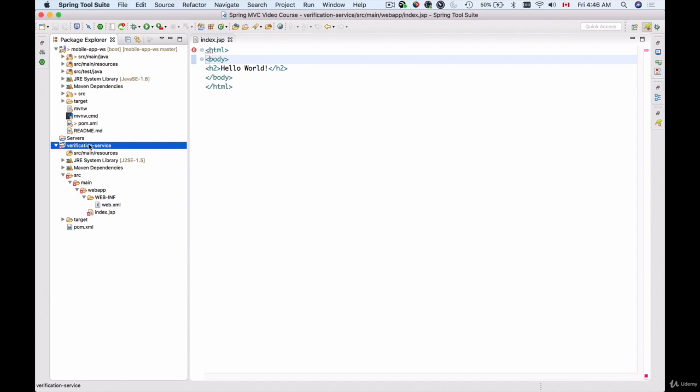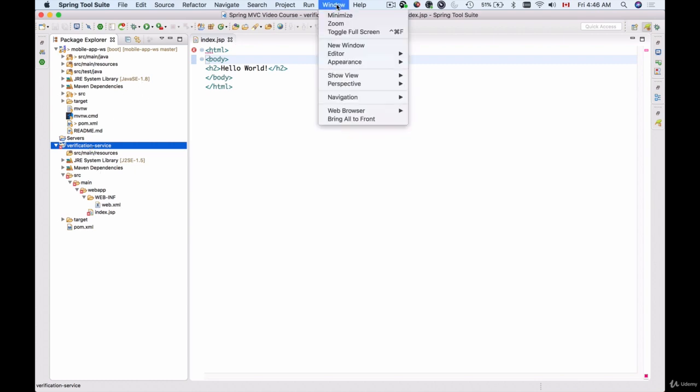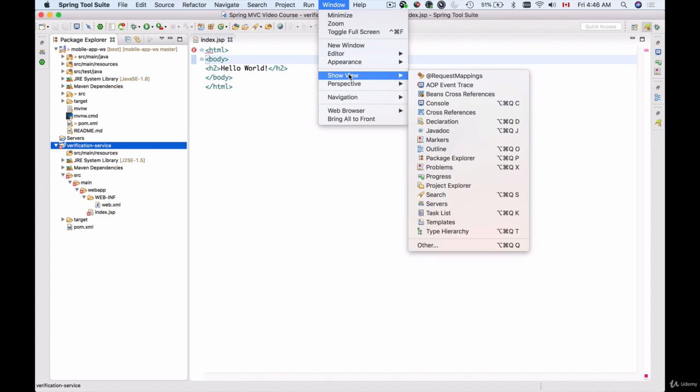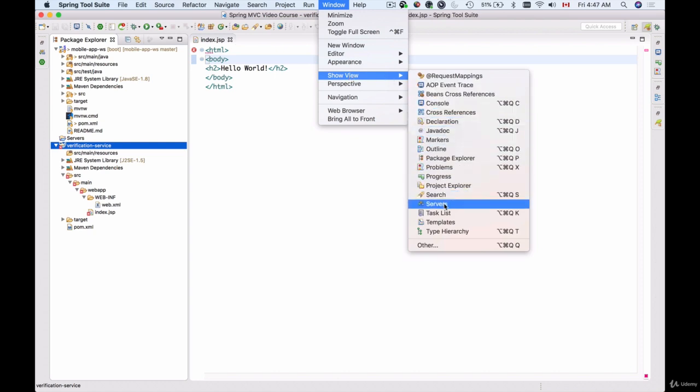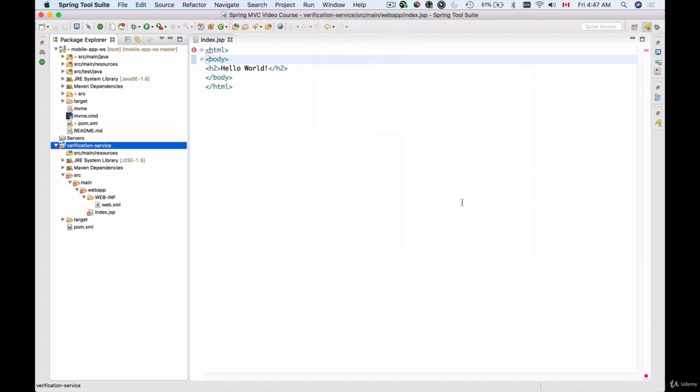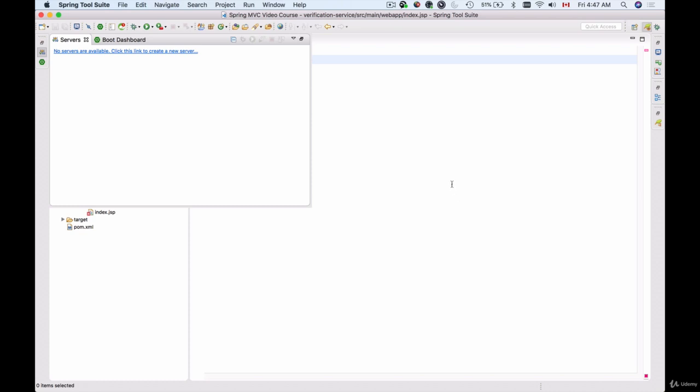I will need to add Apache Tomcat to my Spring Tool Suite. I can do it by going to Window and then Show View and then look for Servers. Here we go. We have a Servers tab and at this moment it doesn't have any servers added. So I'll click on this link: no servers are available, click this link to create a new one.